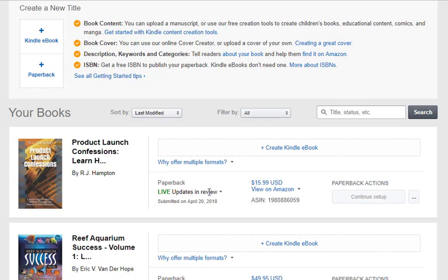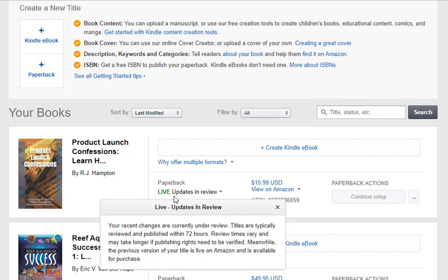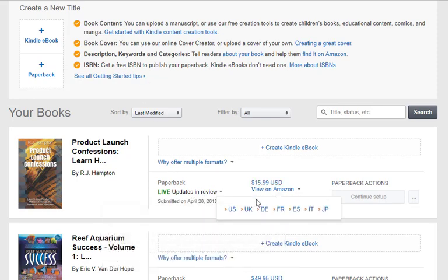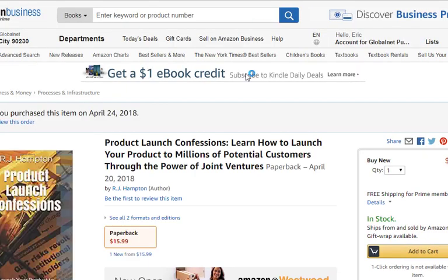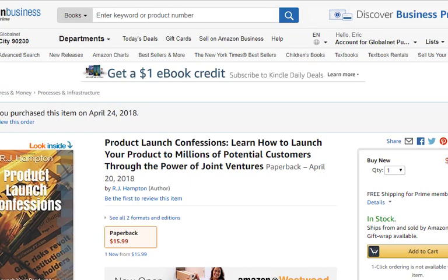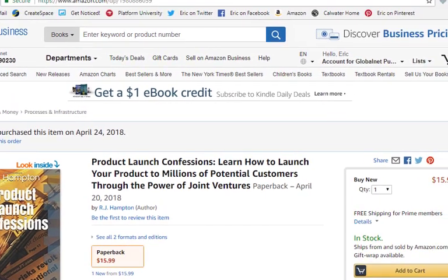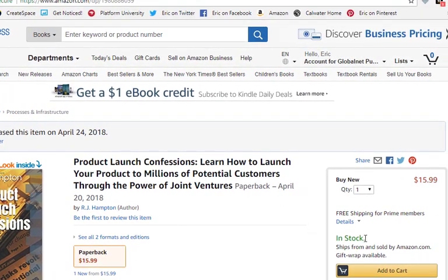As you can see, your paperback is still live. The updates happen in the background — your book will be reviewed, and if everything looks okay they'll put the newest version up. Let me go to the book itself just to show you. There you go — the book is still in stock and nothing visibly changes; everything is happening in the background.